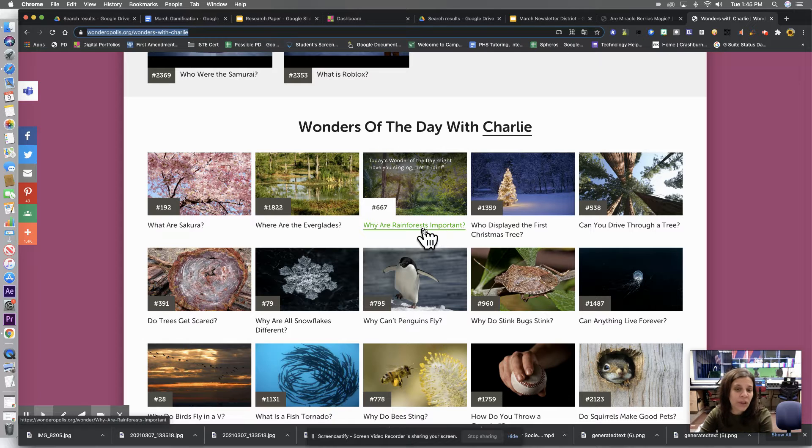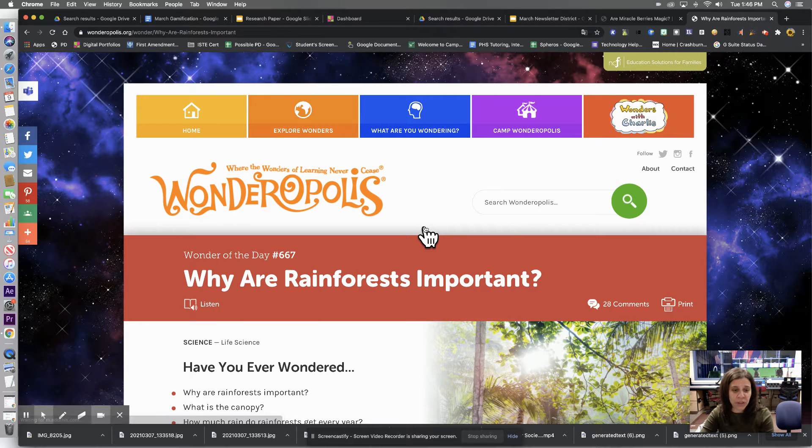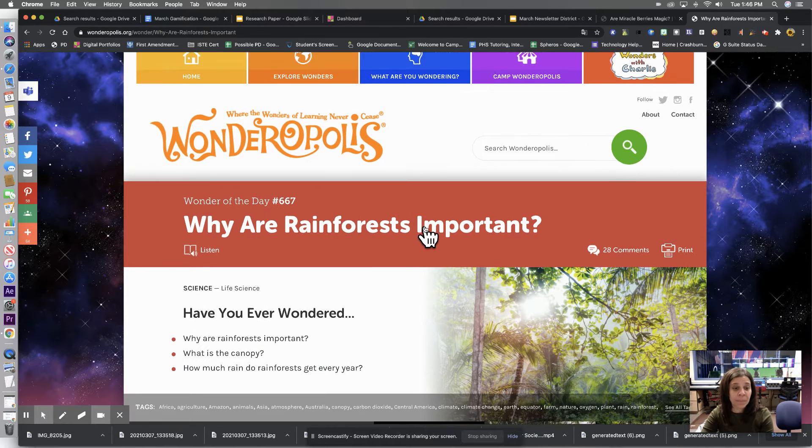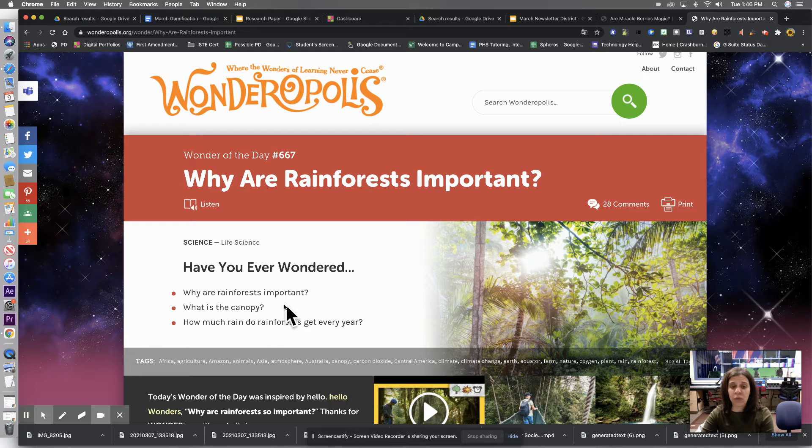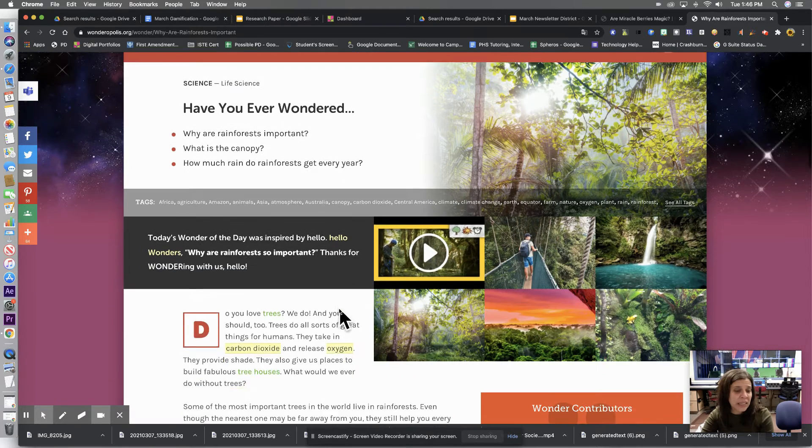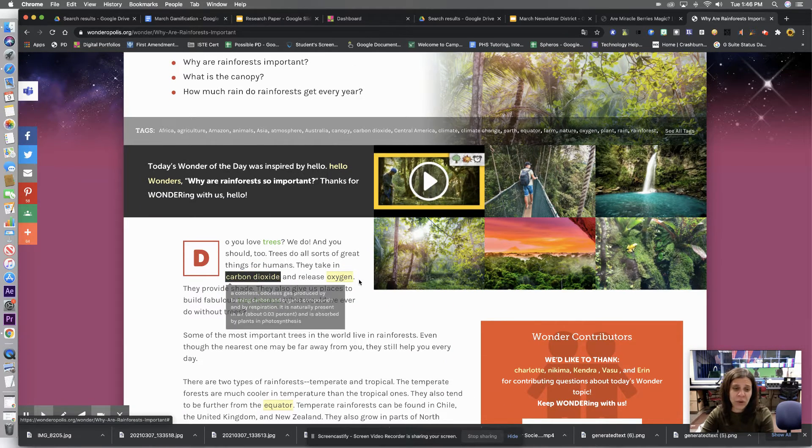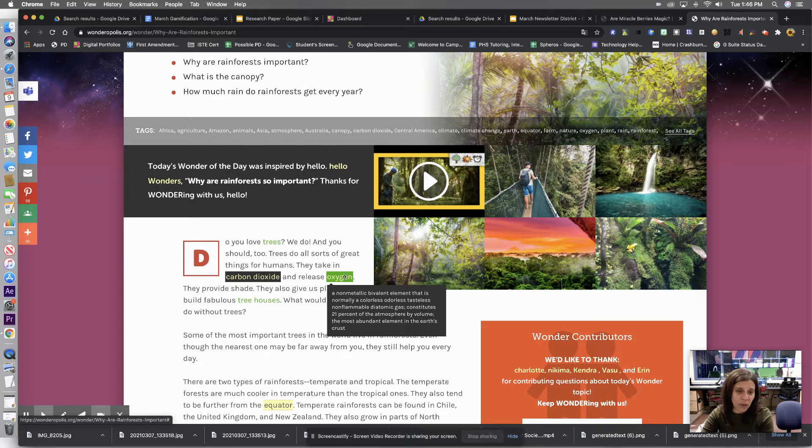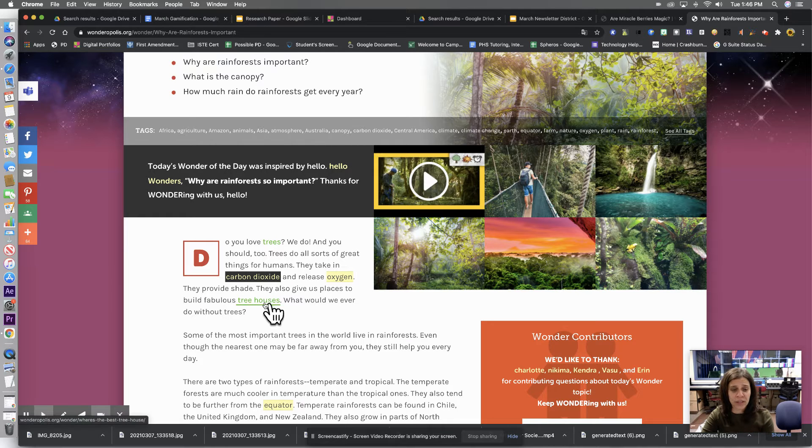All right, so if we open this up, we have why are rainforests important? Here are some overarching questions. If you scroll down, here is your vocab. If you hover over it, it'll just show you the definition.